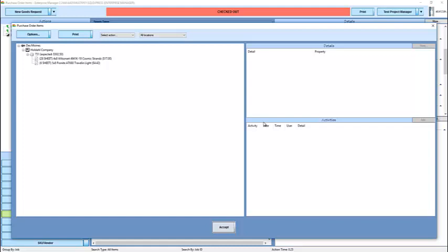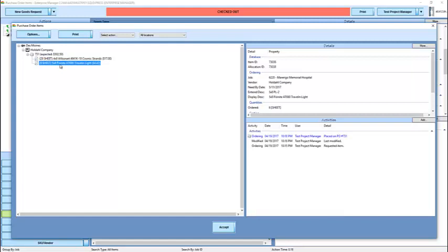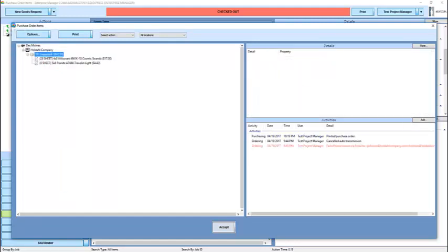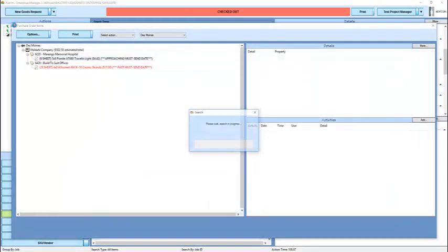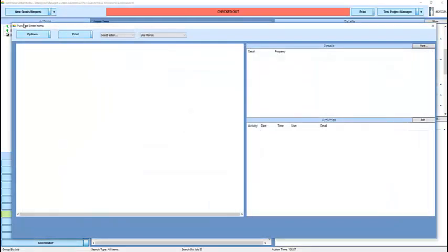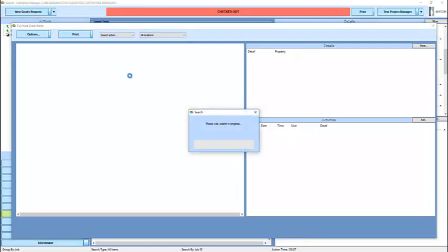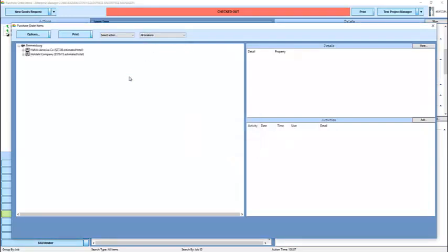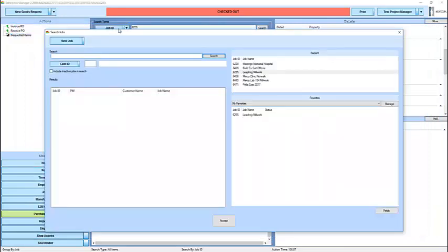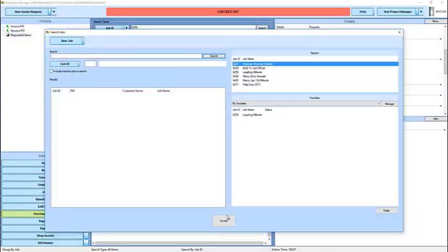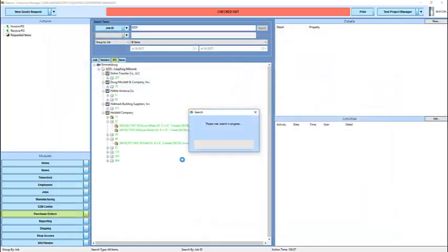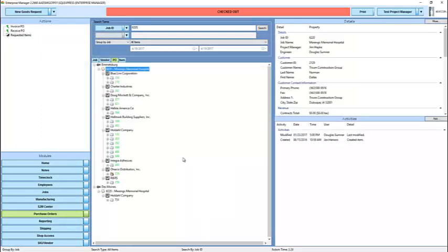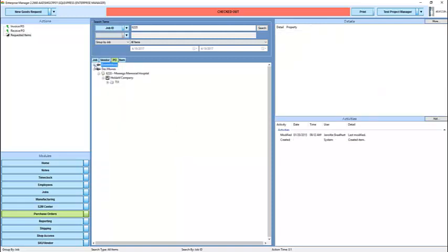After issuing the purchase order, that purchase order is opened in a window for me to look at. And now there are no items on request for Des Moines. If I load one of the jobs that I just ordered for, we'll now see,